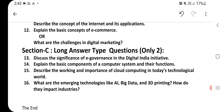Section C — long answer type questions. Question number 13: Discuss the significance of e-governance in the Digital India Initiative. Question number 14: Explain the basic components of a computer system and their functions. Question number 15: Describe the working and importance of cloud computing in today's technological world. Question number 16: What are the emerging technologies like AI, big data, and 3D printing? How do they impact industries?